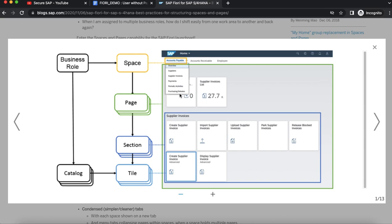This page consists of a section called supplier invoices which has multiple tiles mapped to it: create supplier invoice, import supplier invoice, and display supplier invoice.